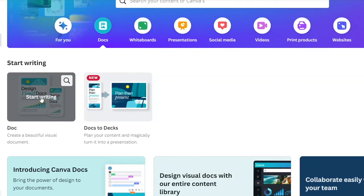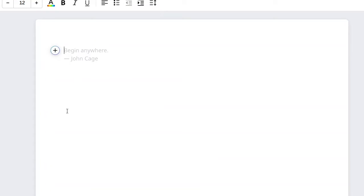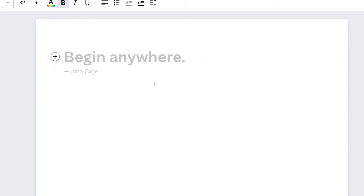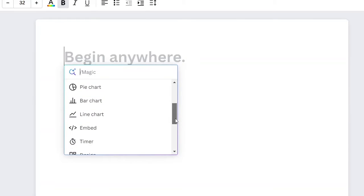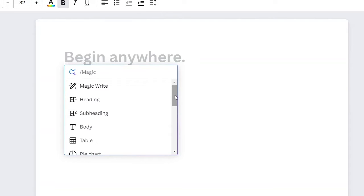Let's click on Doc. It says start writing and gives you a blank page. It says begin anywhere. Click on the plus button and it gives you options: heading, subheading, body, table, pie chart — a lot of options which you can use. So what we're trying to deal with here is Magic Write. That is what we're looking for — Magic Write. Let's click on Magic Write.